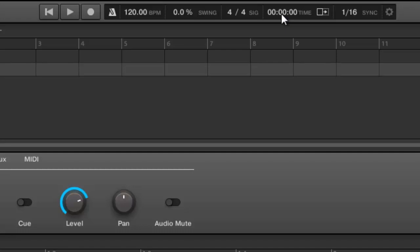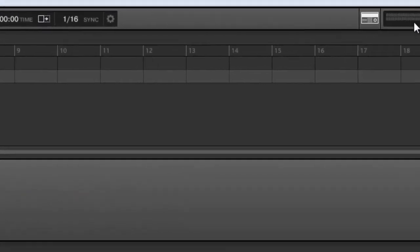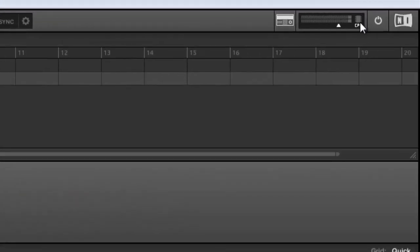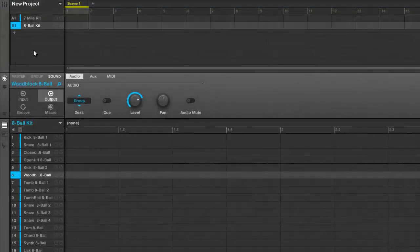Right here you got your Follow where you can actually follow along with your arrangement if you want to, and then you still got all your sync settings over here, your CPU meter and your volume meter. Then of course you got your arranger where you can go in and quickly add new groups.